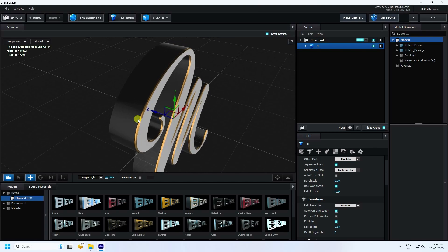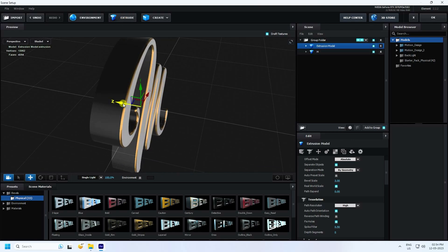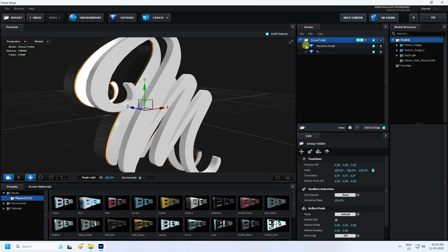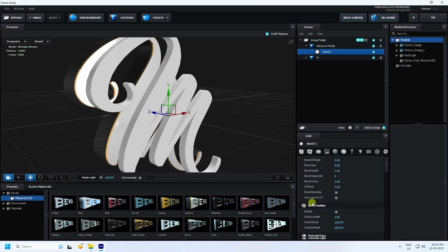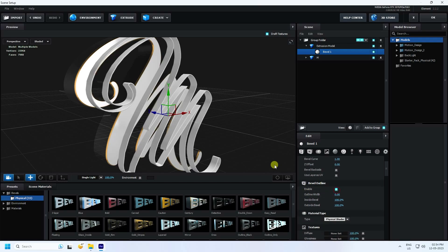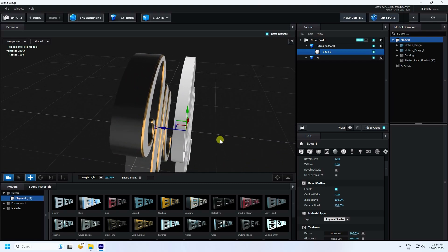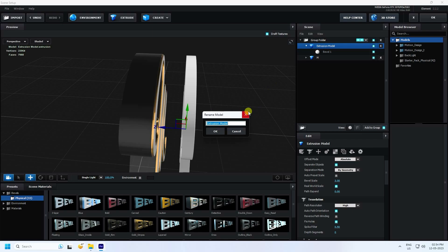Now I apply one more text and use Extrude like this. That's my text. Go to Bevel — that's the second one — and use Bevel Outline. Select this bevel and rename it to 'em2'.